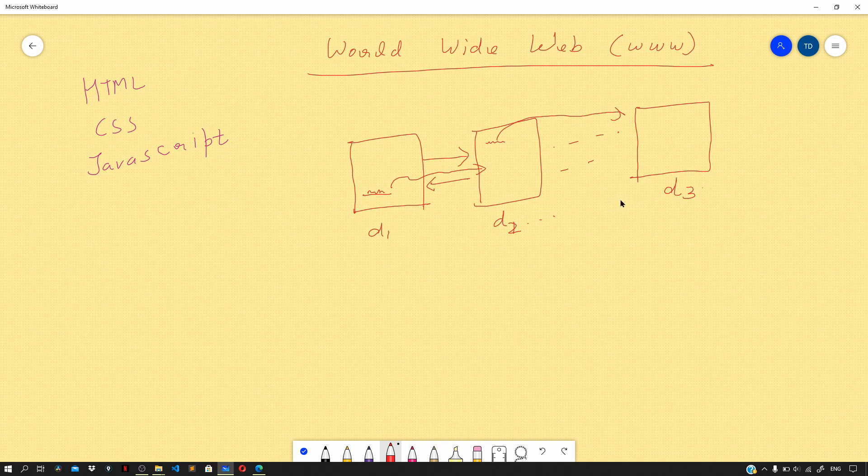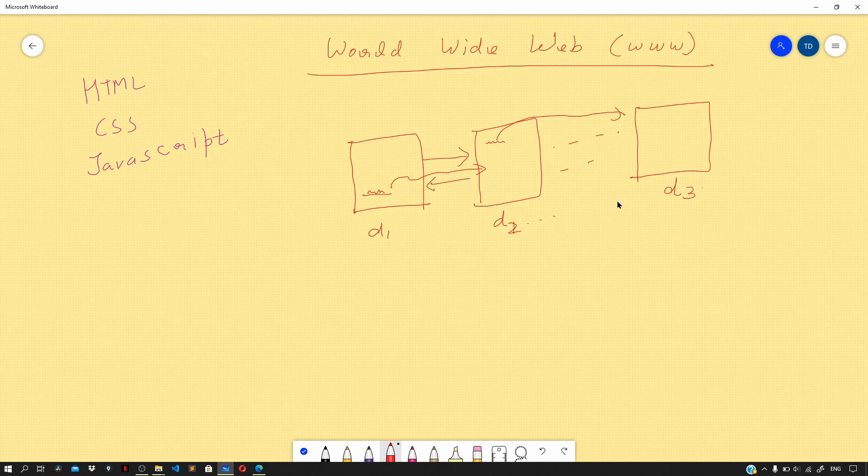Now let us see the first actual website that was ever developed. So navigate to your browser and type info.cern.ch. Now you can see that this page is a pretty simple page that we used to make when all these concepts were pretty new.